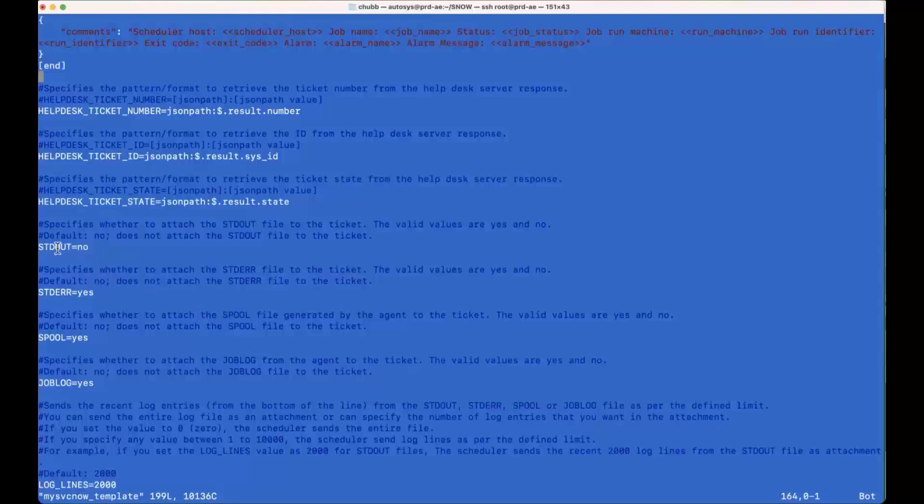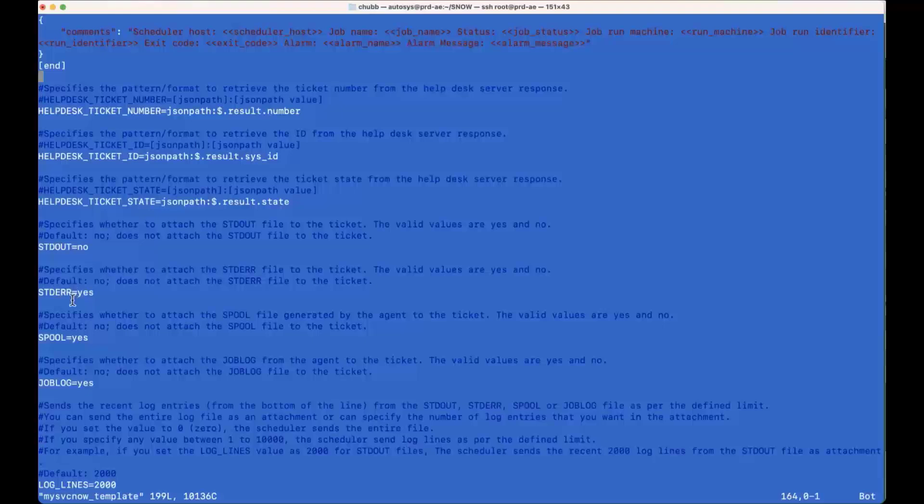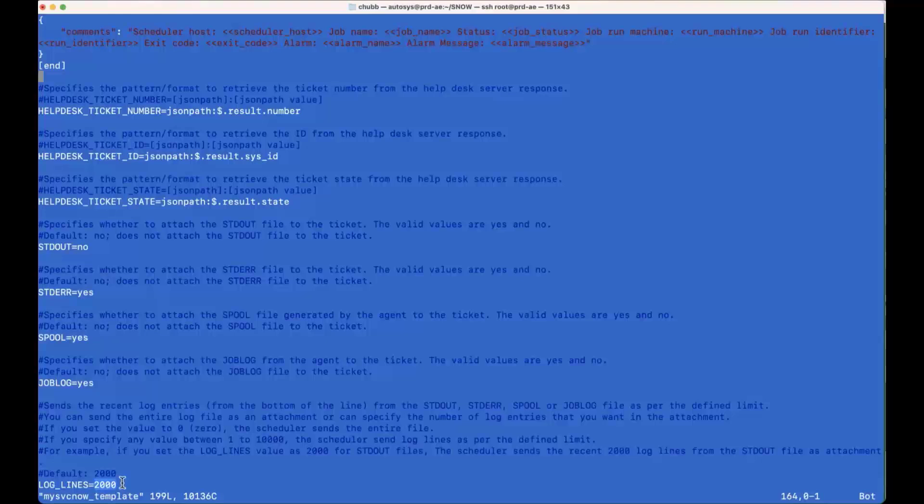you'll see that there's standard out equals no, standard error equals yes, spool equals yes, and job log equals yes. So these are the three logs that I opted to upload. I chose not to upload the standard out, but I can if I want to. And on this last line is how many log lines from the end up that I actually want to send to ServiceNow as well.